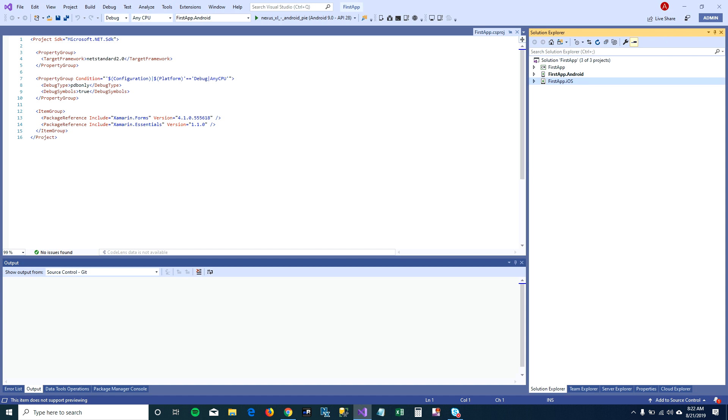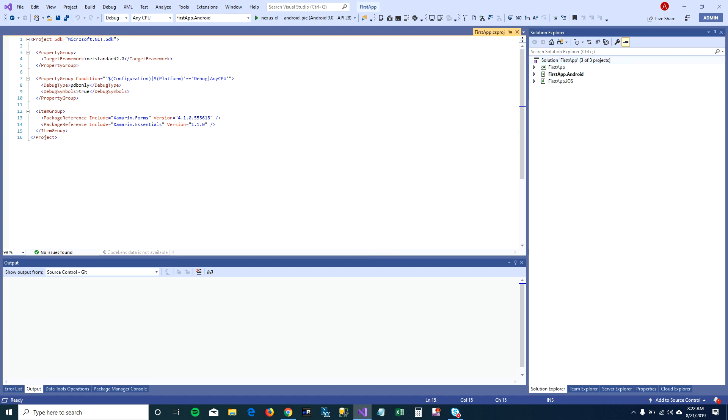Once you've created this project, what we have to do is we have to start a virtual device to run your Android app. To start a virtual device, let's click on this tiny button here called Open Android Device Manager.